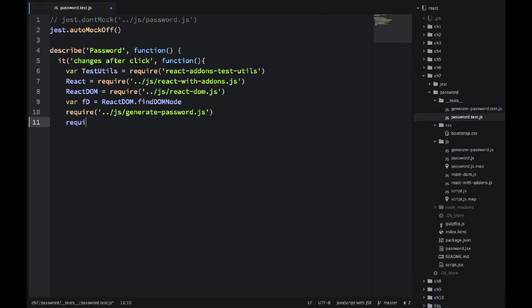findDOMNode is a function. Just keep that in mind. It's not an object. Then I'm requiring generate password and I'm requiring password.